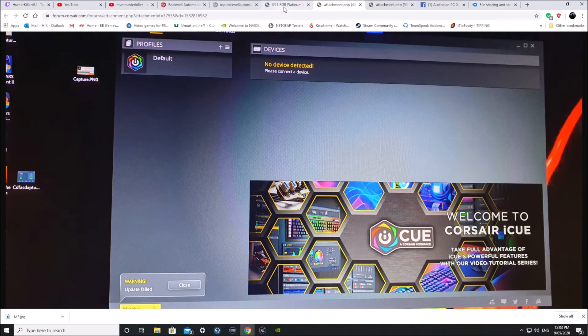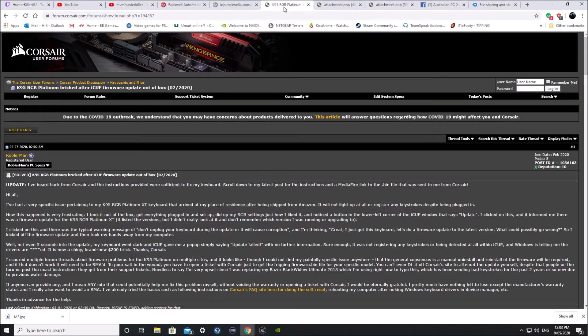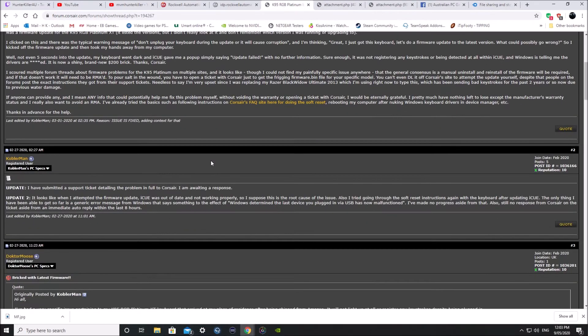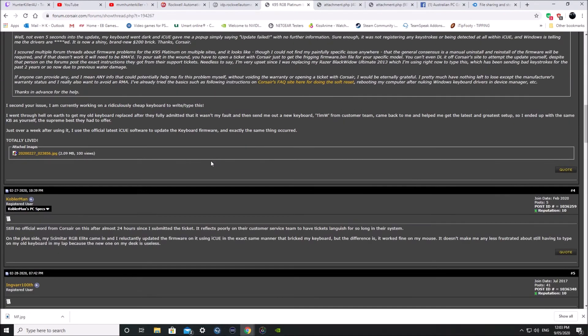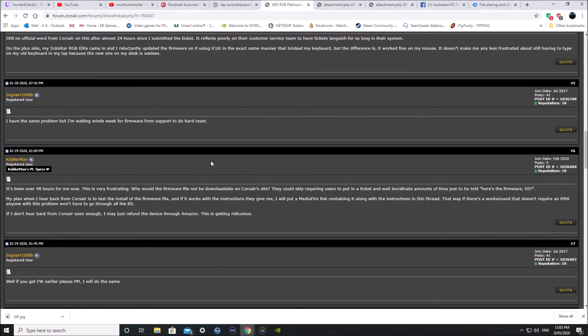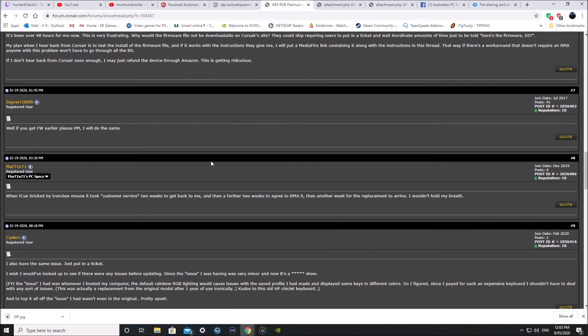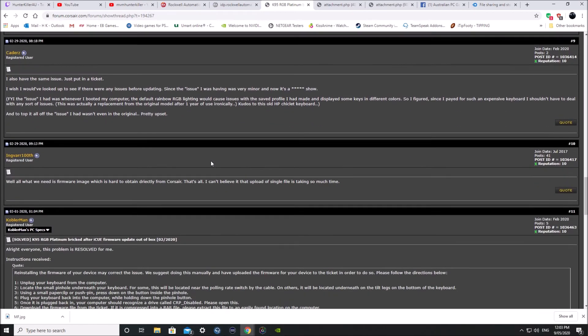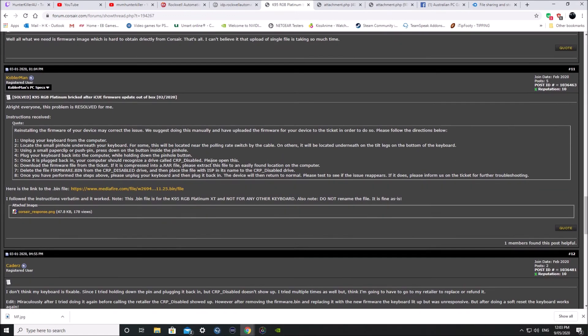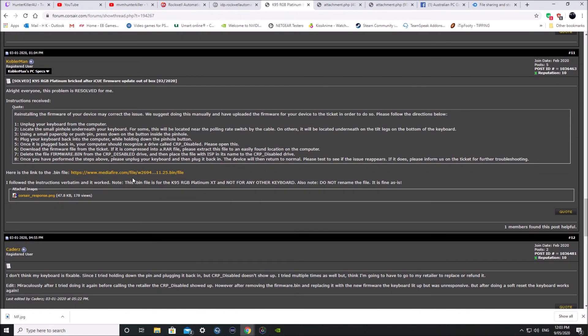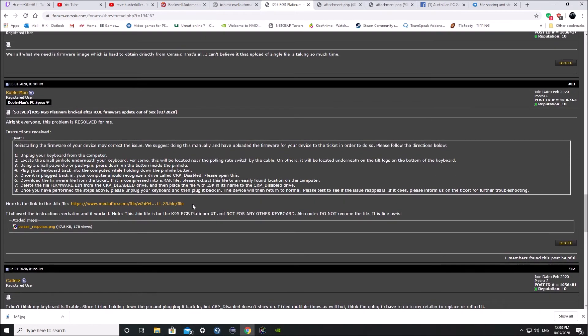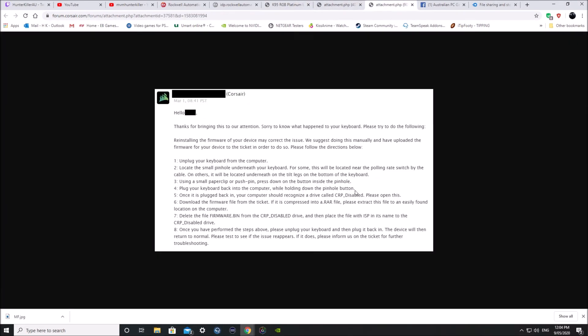A little bit further down in the forums he talks about how to fix it and the link to the firmware in Mediafire, which I'll place in the description below. And then in here follow this step-by-step guide.